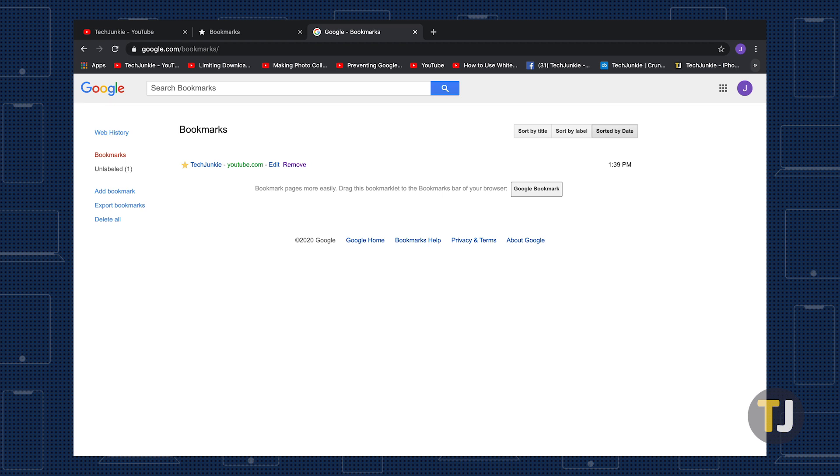However, if you can't find a bookmark you know you saved previously, it might just be saved on this service instead.